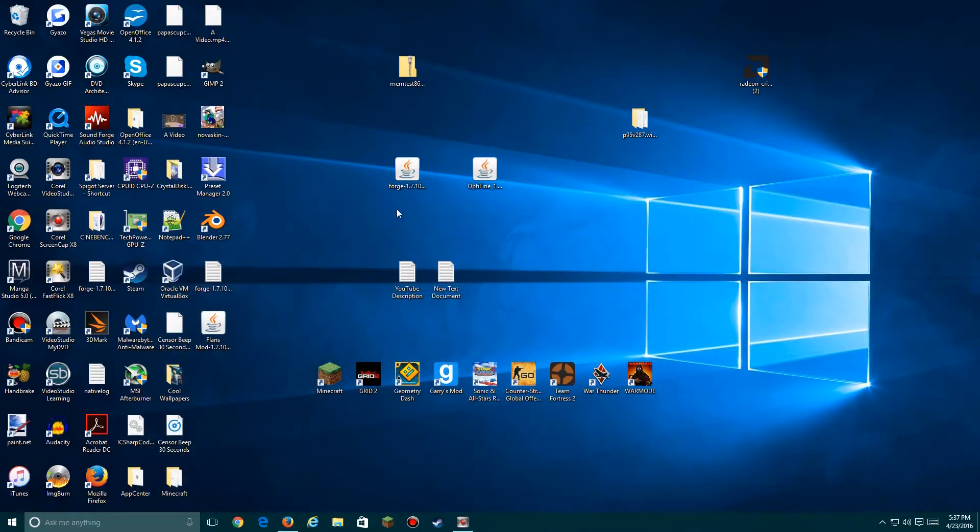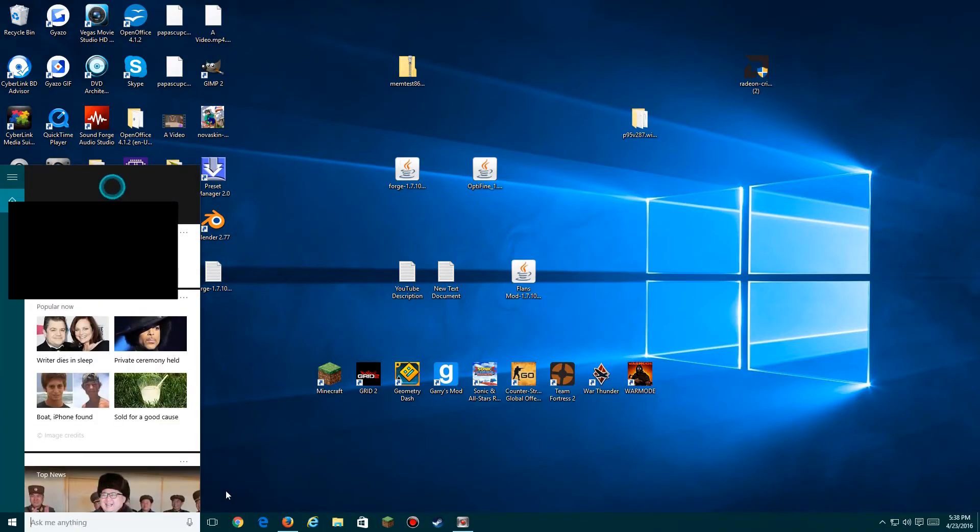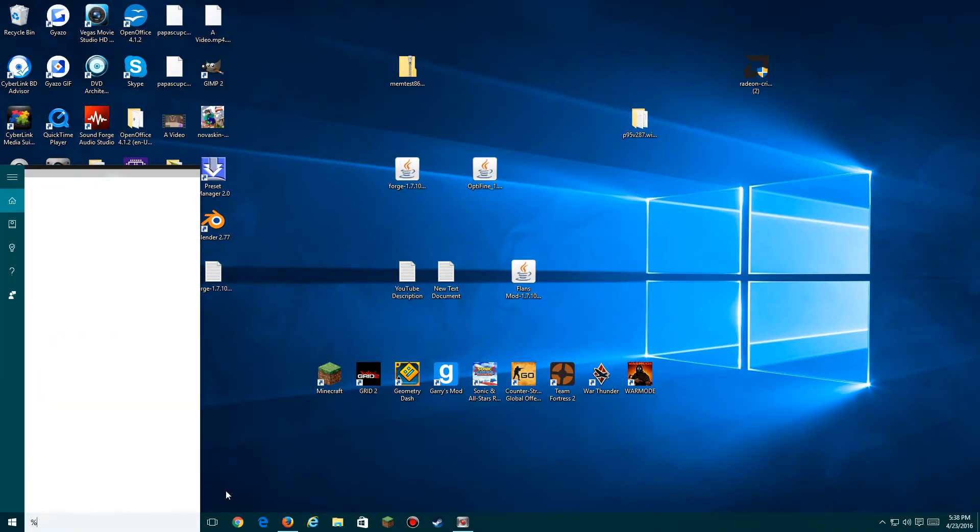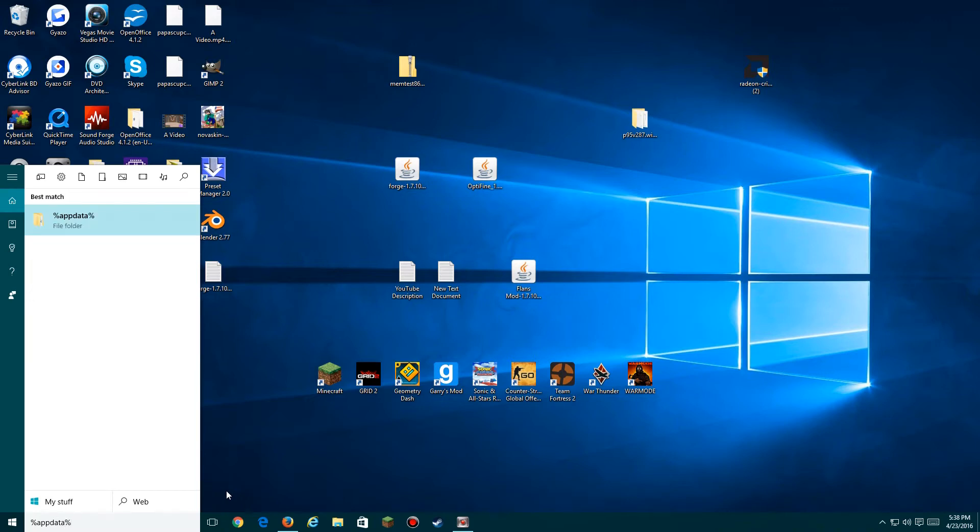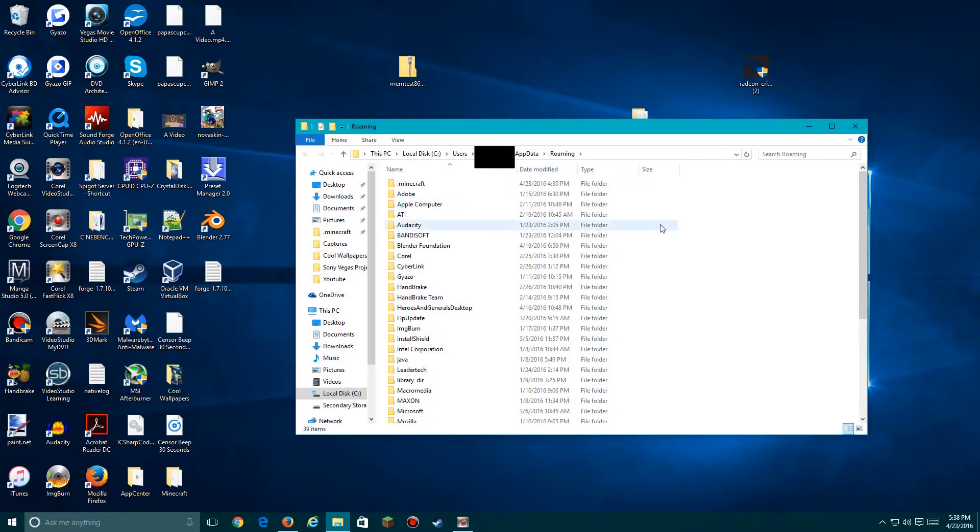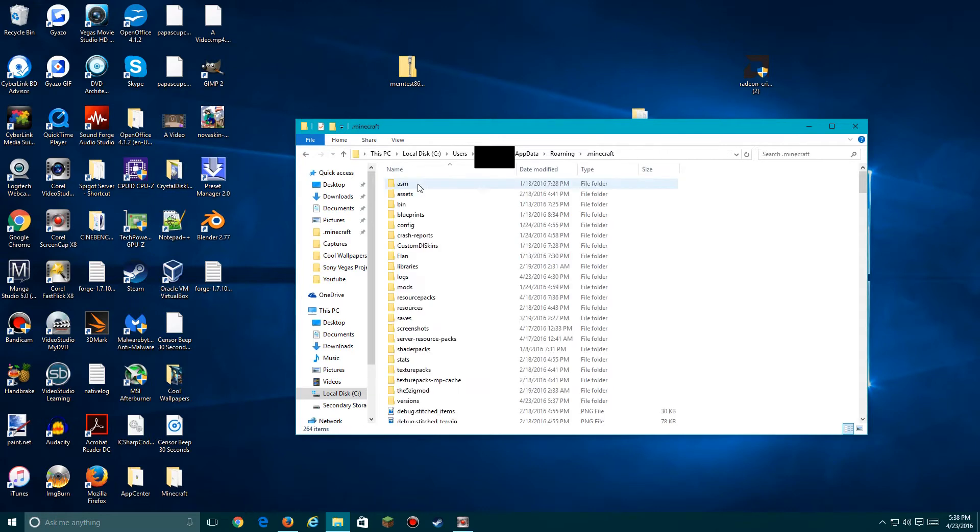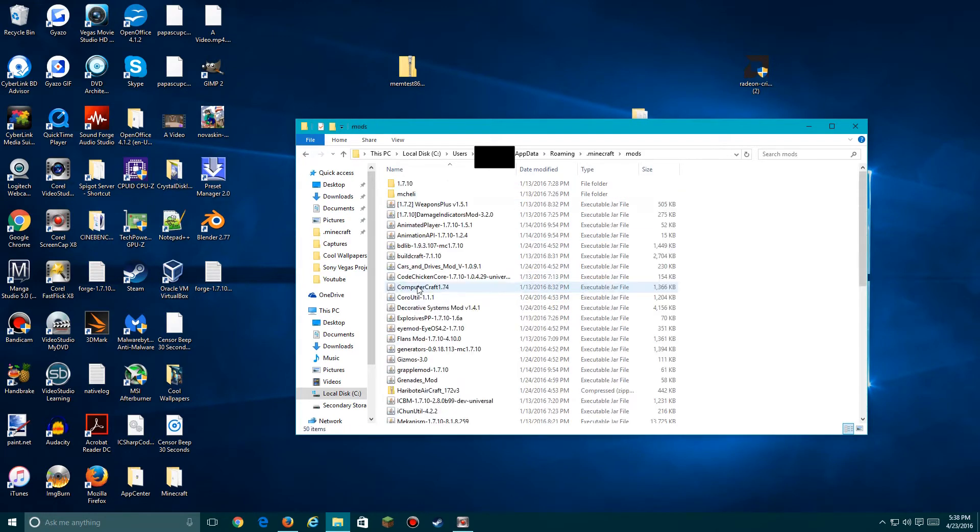Now over here, get the Flan's Mod. You'll need to do something different. You'll need to navigate to your .minecraft folder, which will be, to search, in percent AppData percent. Then you'll get into the roaming folder and go into .minecraft. You'll see a mods folder over here.